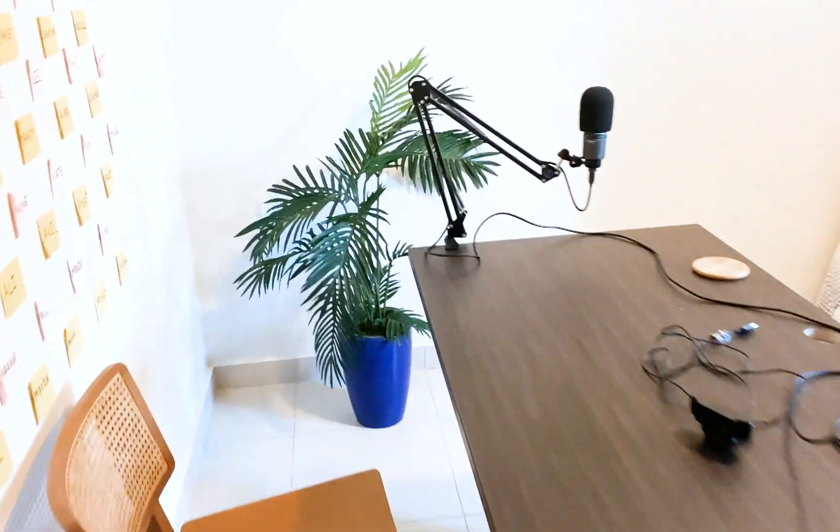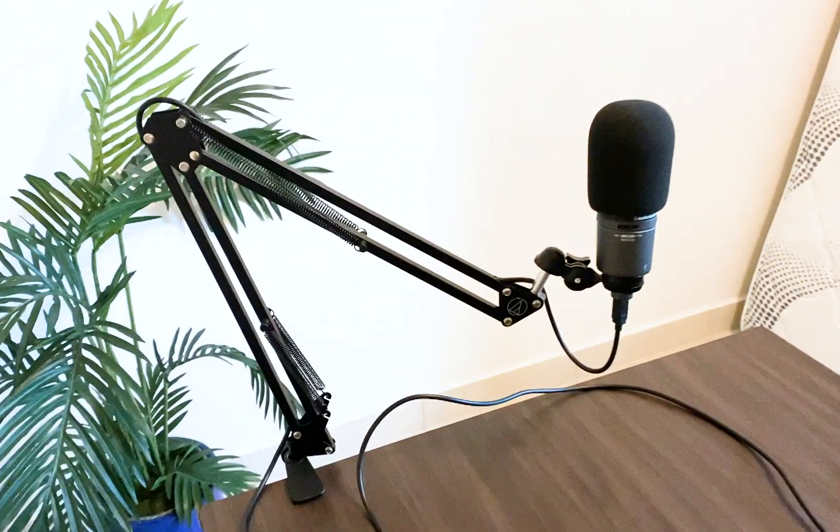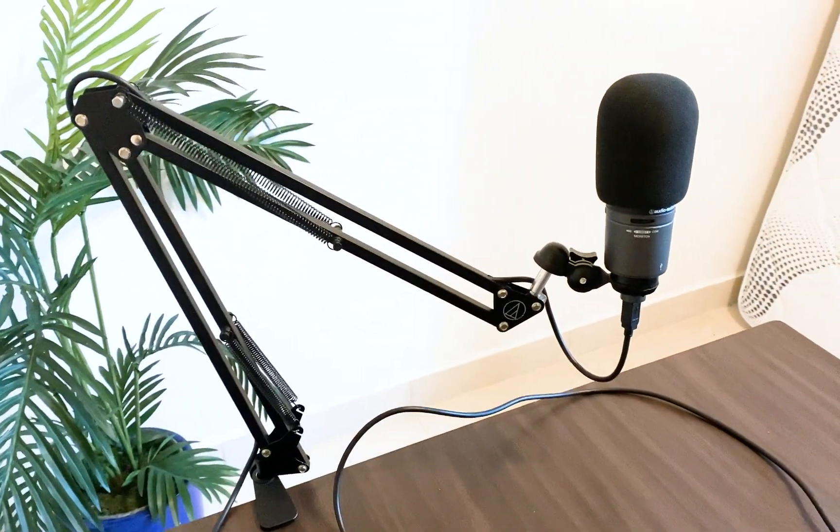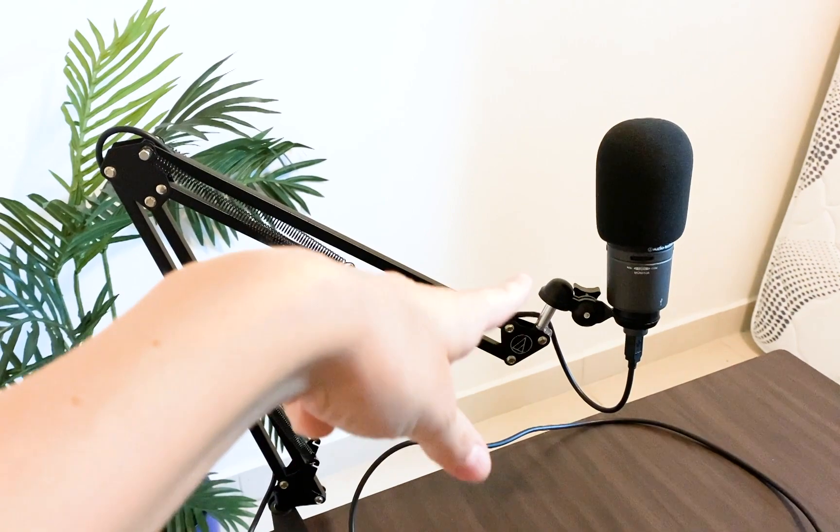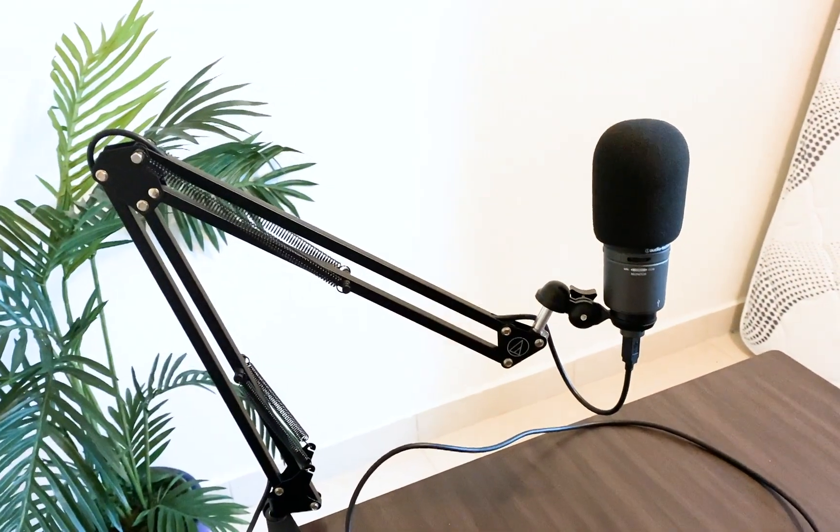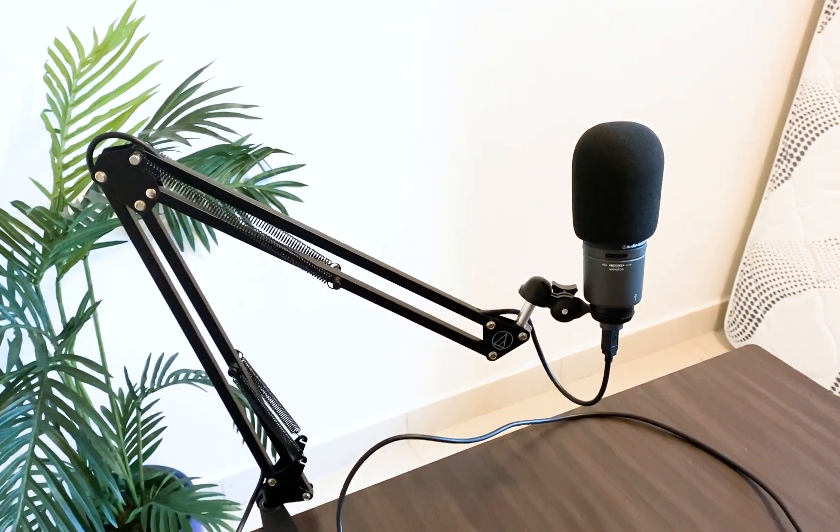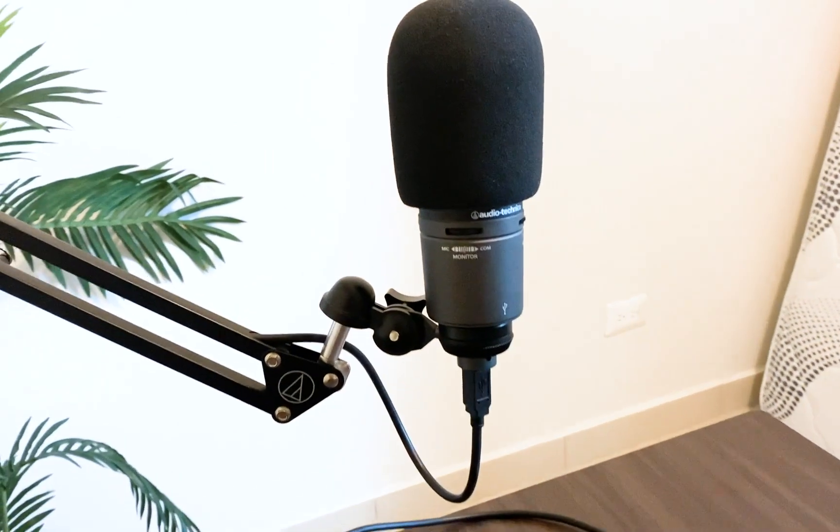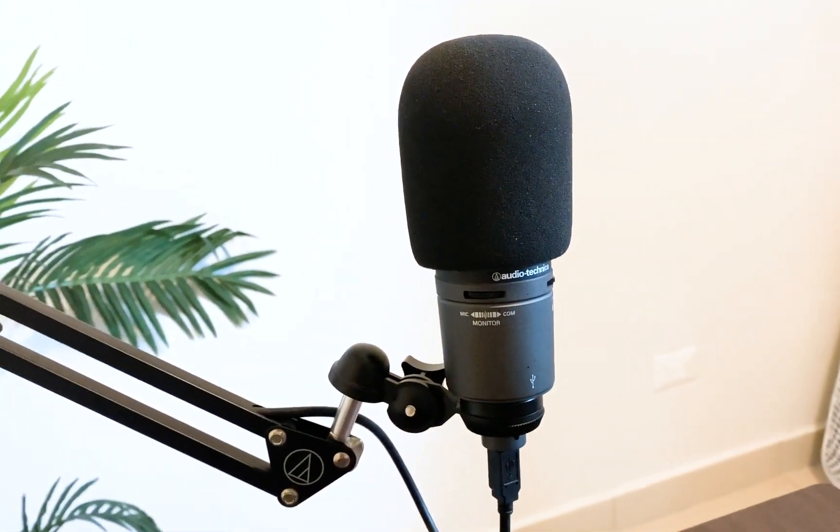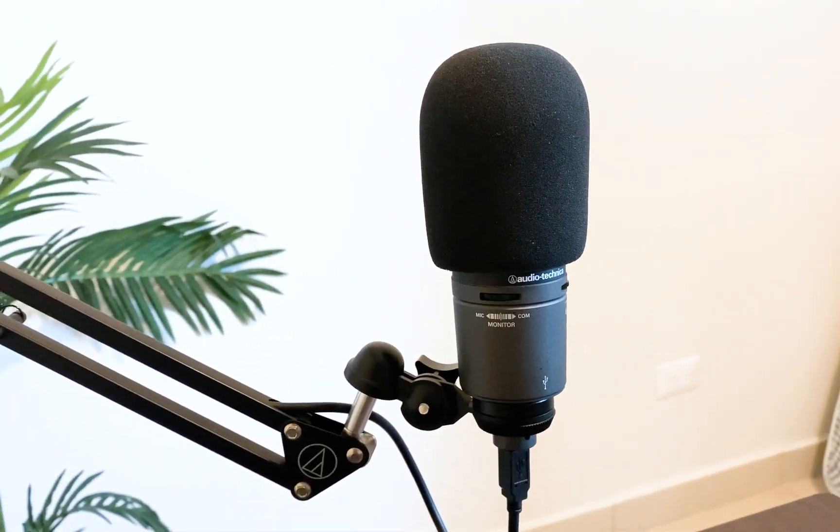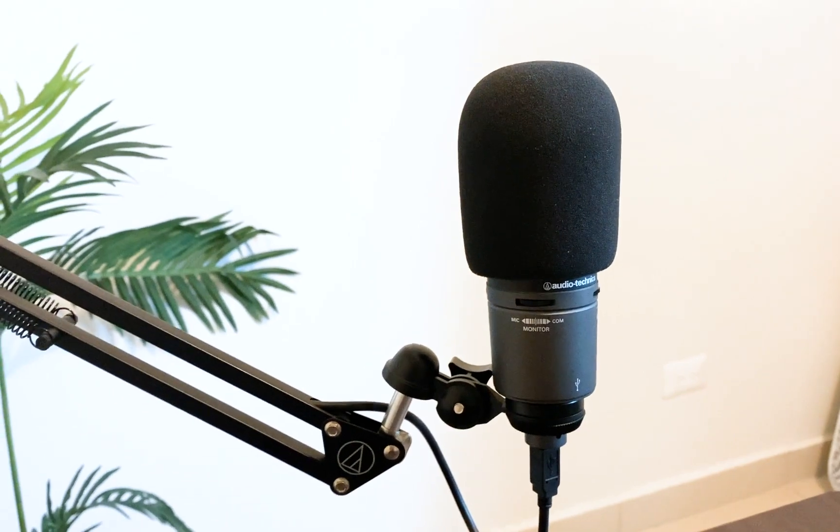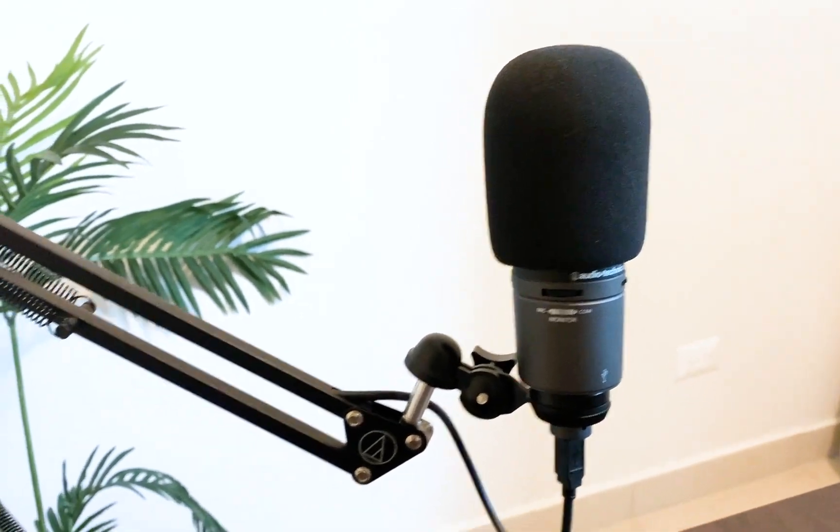First things first, let's talk about equipment. Hands down, the most important piece is your microphone because you want high quality sound for your course lessons. This is the Audio Technica 2020 USB mic. I love it and I think the sound is really fantastic.